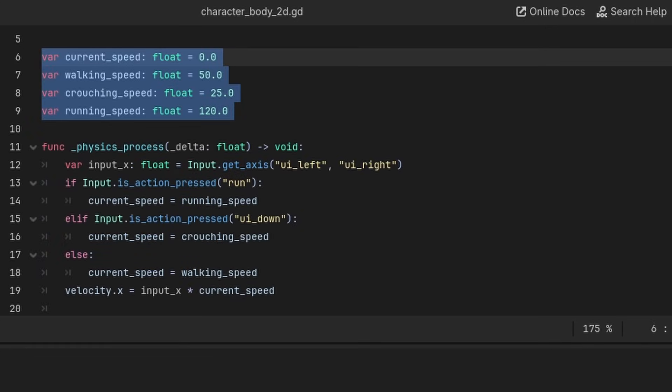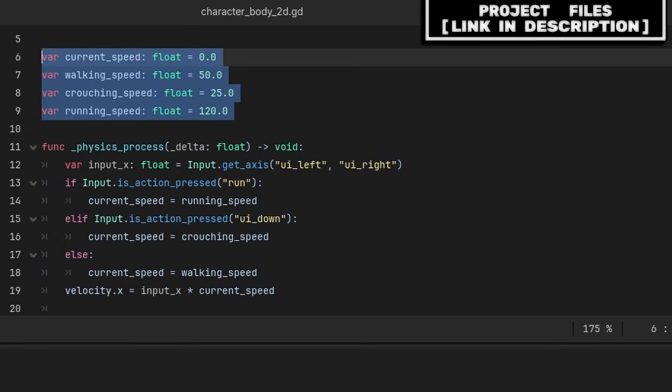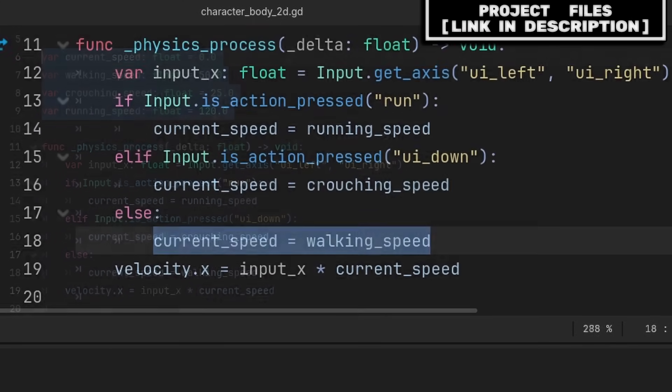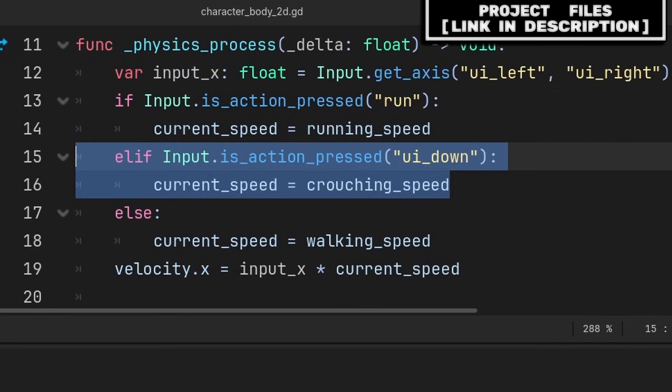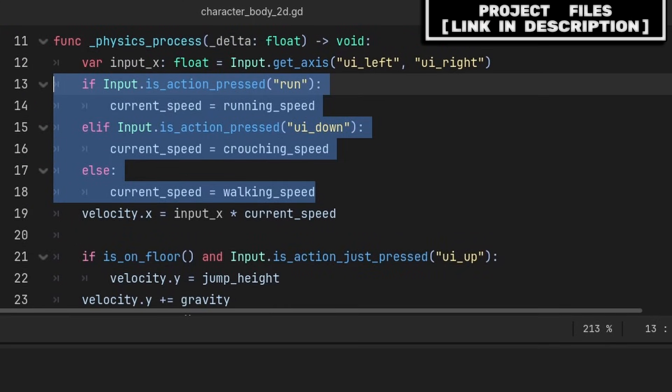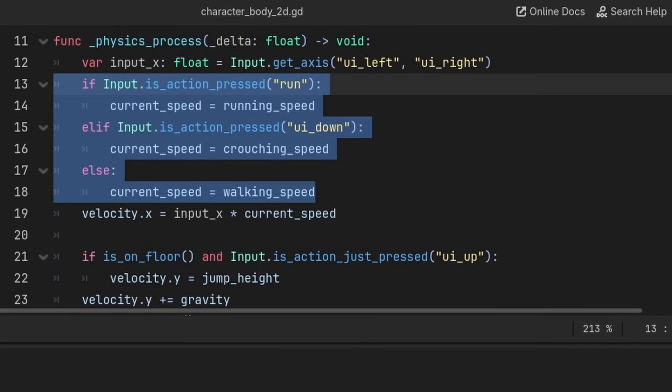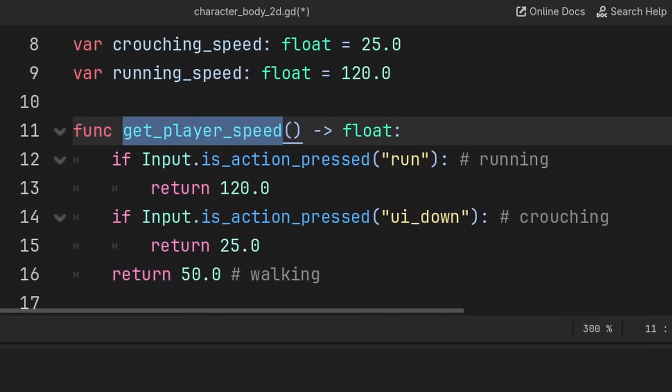Finally, an example of using return in your own game to improve the code. If we have this basic 2D platformer script and we want to have multiple different speeds, one for walking, running, and crouching, without using return we would have to use a variable like currentSpeed and set it with a big if statement, creating unclean and messy code that would become a giant nightmare to deal with later on as the project grows.